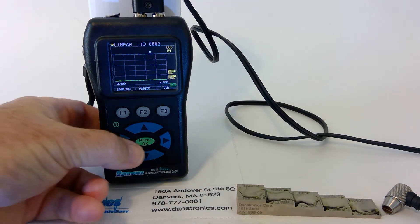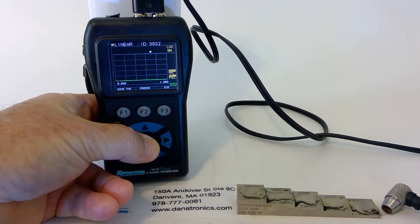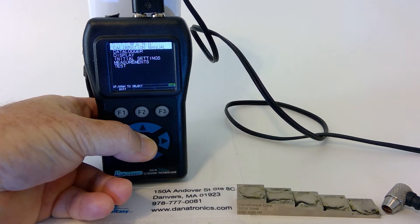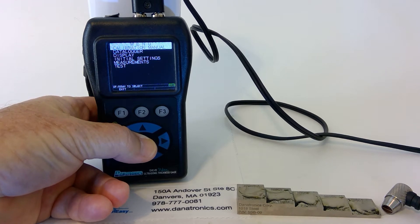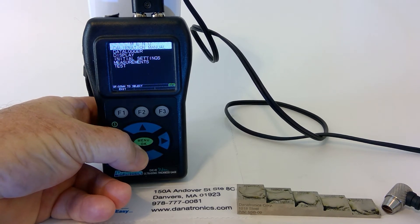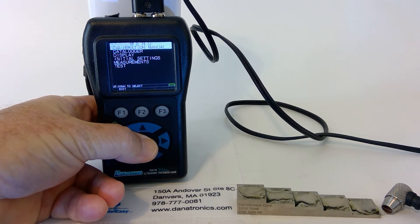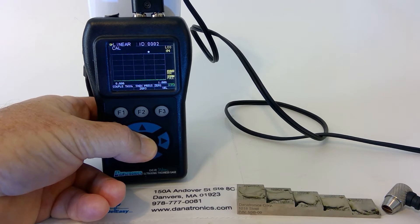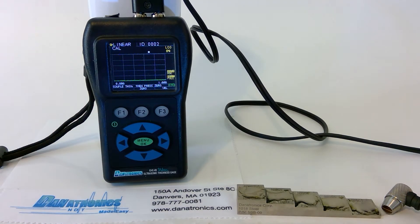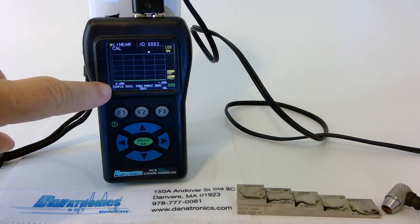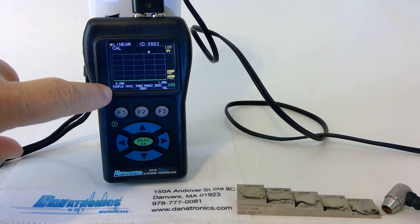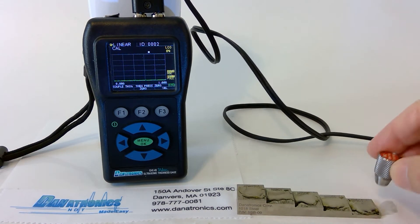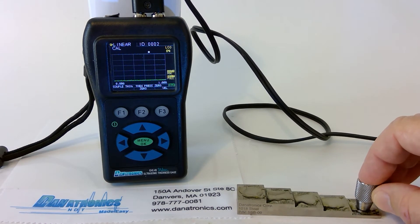First, we press the Menu button, we highlight Manual Calibration, and we press OK. Now we follow the directions at the bottom of the screen: Couple Thin on the 100,000ths side.